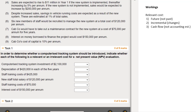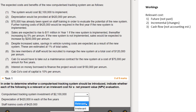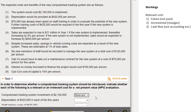The first cost: the computerized tracking system of 2.1 million. The scenario says it 'would cost 2,100 to implement' - 'would cost' means it's in the future, so it meets our first test. Is it incremental? Yes, we're only going to spend this money if we decide to implement the system. Is it cash? Yes, we're going to have to pay that 2,100. So that is a relevant cost because it meets all three criteria.